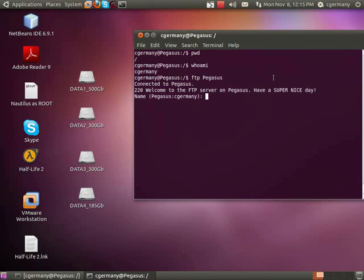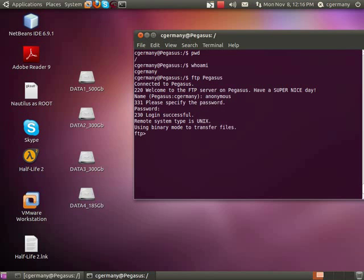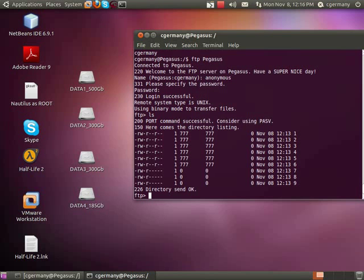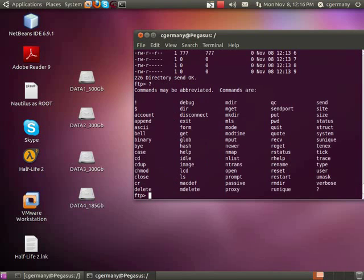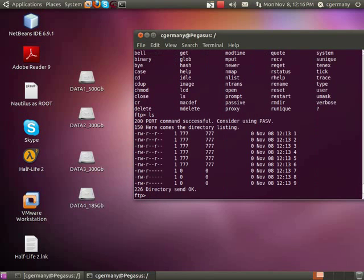Just to illustrate it, here's our banner message: Welcome to FTP server on Pegasus. Have a super nice day. I'm going to do an anonymous, unauthenticated login with no password. Got in, and I'm going to list the directory contents. Just to show you, these are the client-side commands you can use with the FTP service.